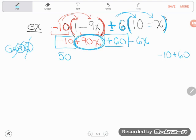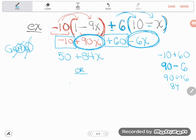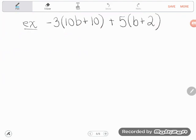Then I have two x terms: positive 90x and negative 6x. A good habit is to always pick up the sign with the term — a lot of students miss the sign and make errors. To put this in your calculator, type 90 minus 6, not just 90 then negative 6 — your calculator won't know what to do. 90 minus 6 gives me 84, so positive 84x. The final answer is 50 plus 84x, or equivalently 84x plus 50 — the order doesn't matter.